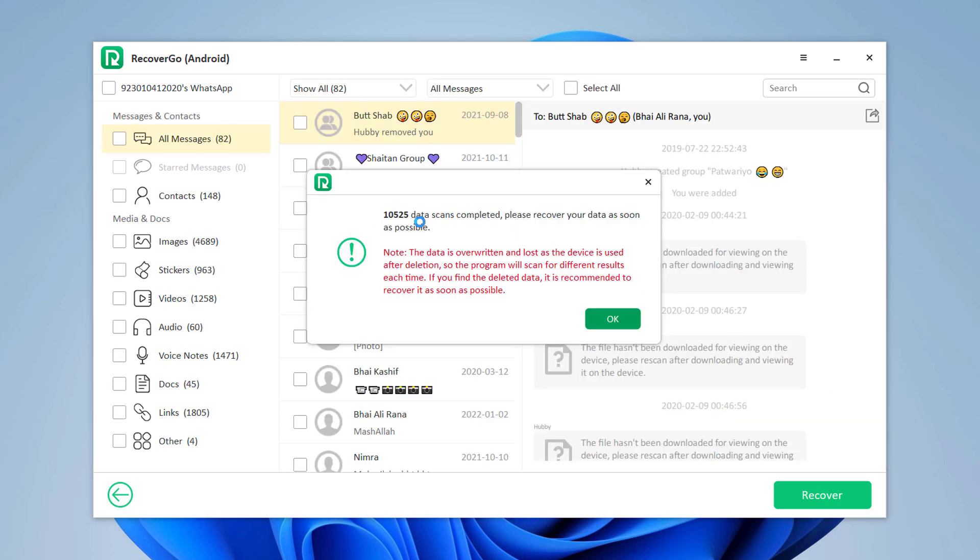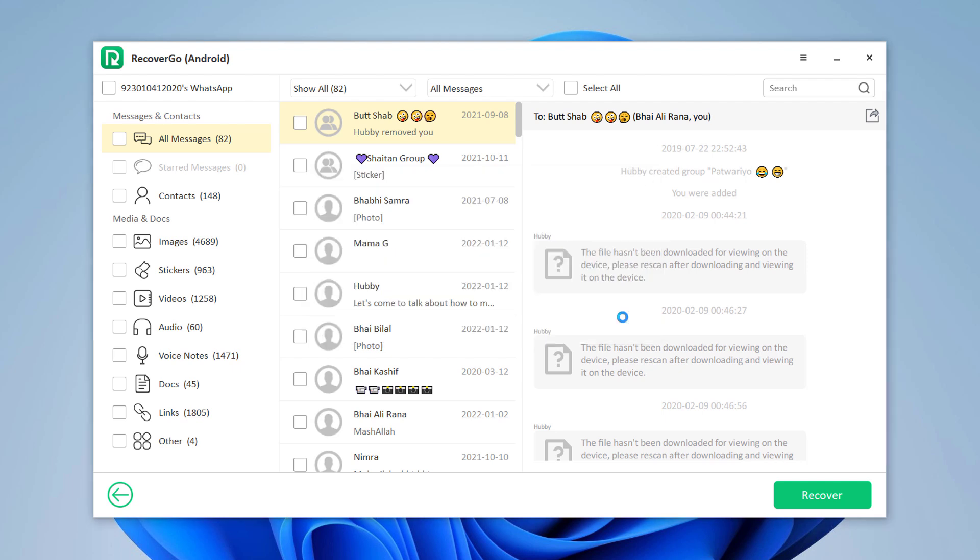Once the scanning process is complete, click OK to select the files you want to recover.